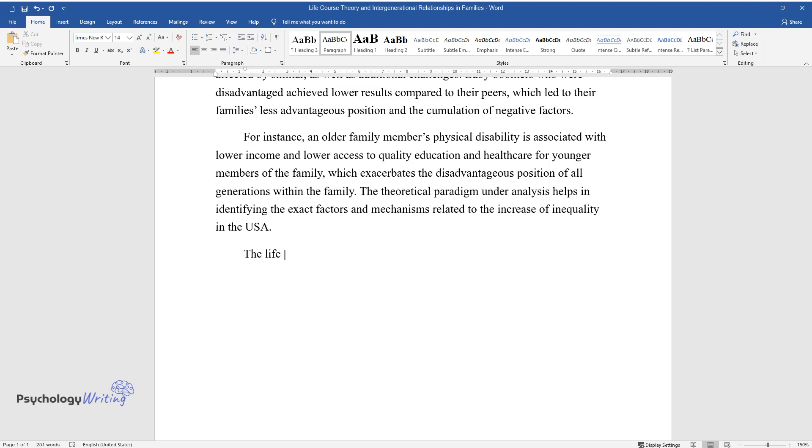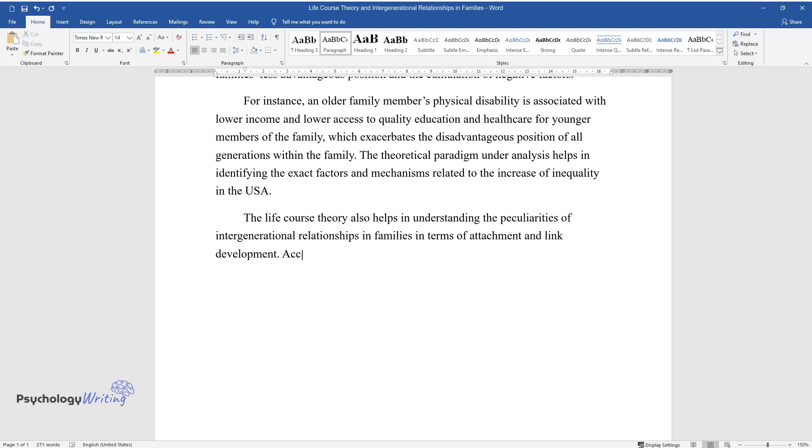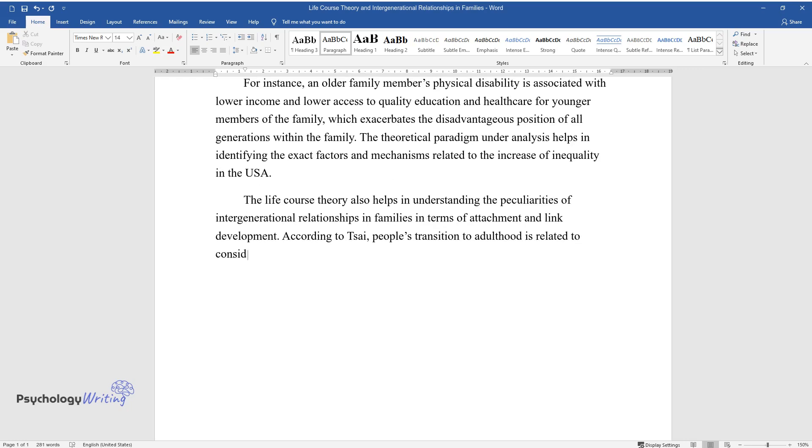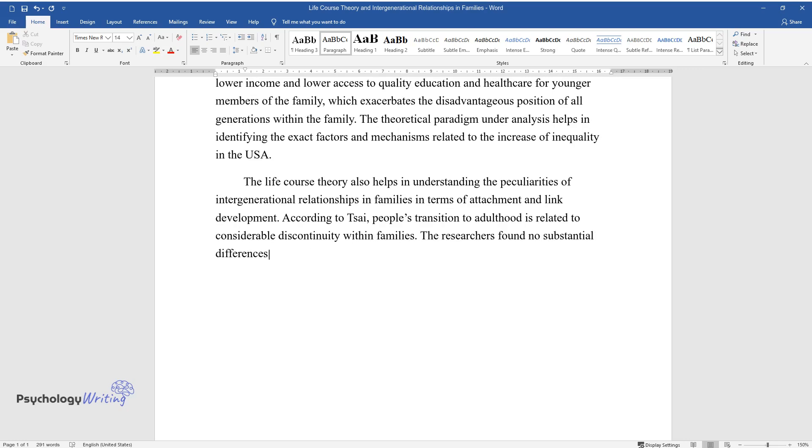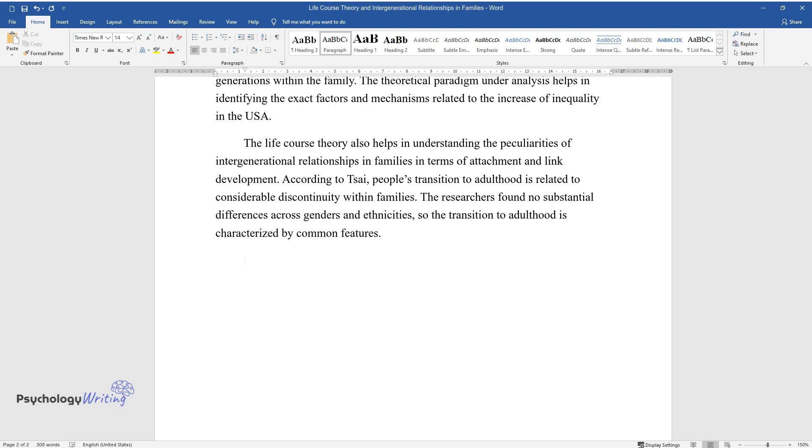The Life Course Theory also helps in understanding the peculiarities of intergenerational relationships and families in terms of attachment and link development. According to Tsai, people's transition to adulthood is related to considerable discontinuity within families. The researchers found no substantial differences across genders and ethnicities, so the transition to adulthood is characterized by common features.